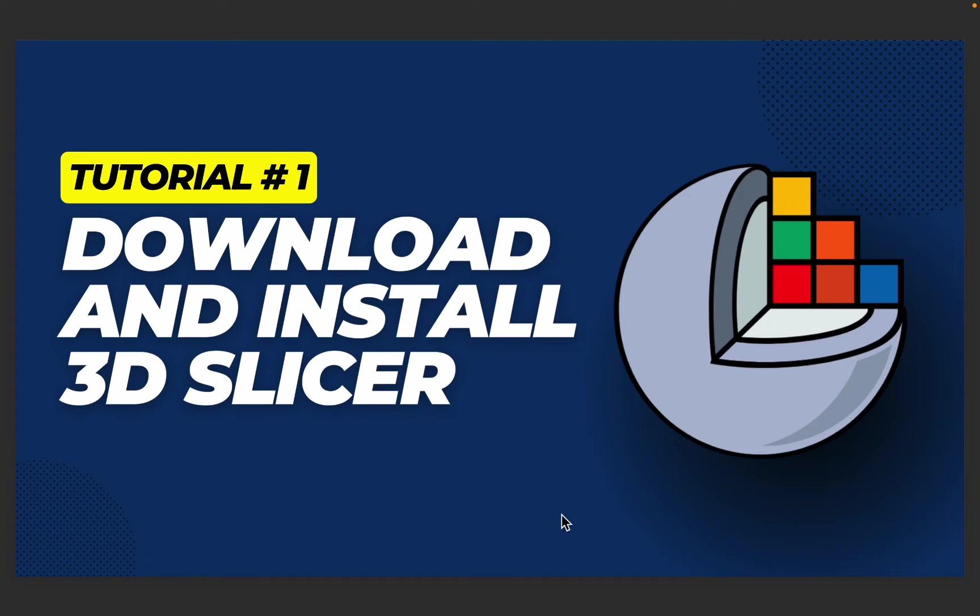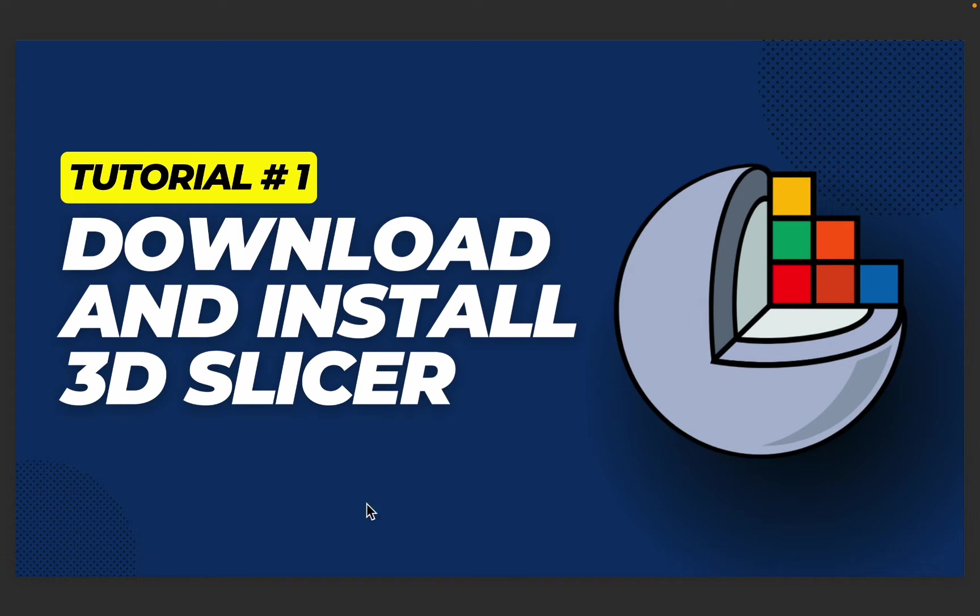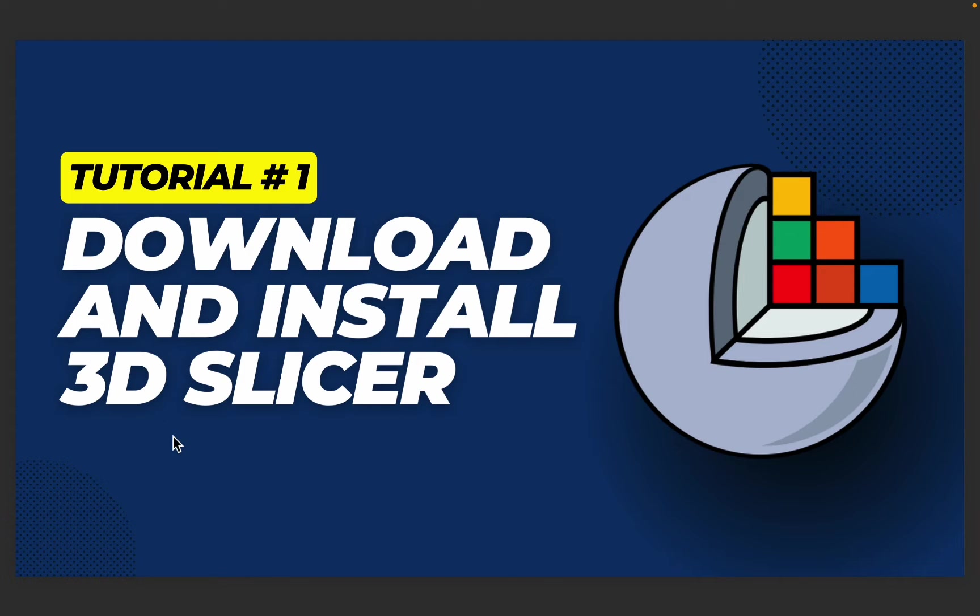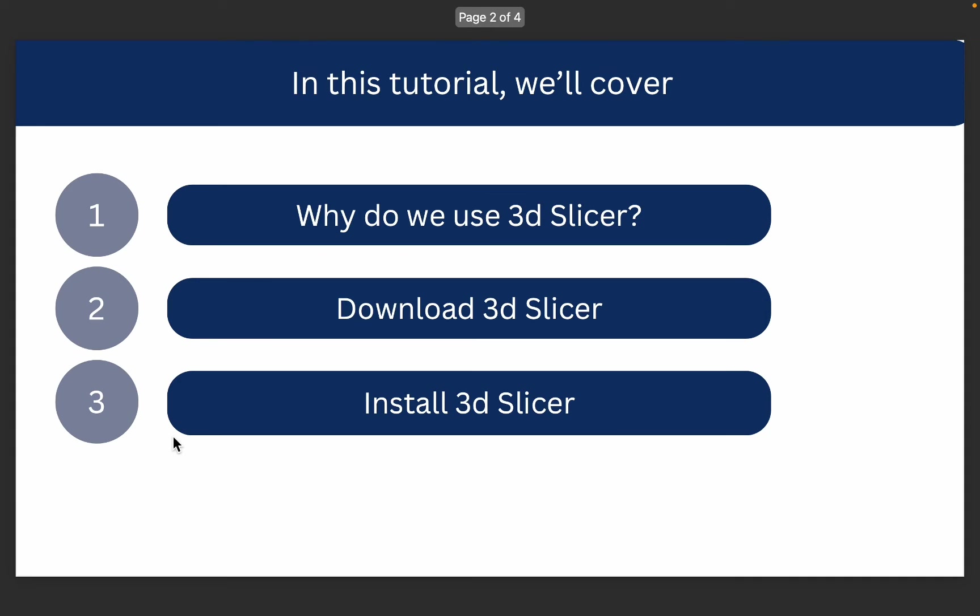Hello everyone, I hope you all are doing well. In this series we're going to see how we can use this powerful open source tool called the 3D Slicer tool to analyze, visualize, and work with different sorts of imaging including medical imaging. In the very first tutorial, we're going to see why we even need this tool. Next, we're going to see how we can download and install this tool so it's ready for us to use.